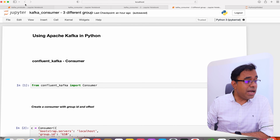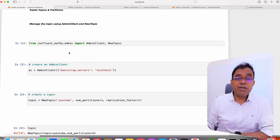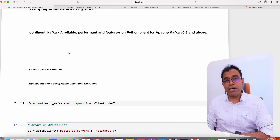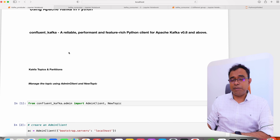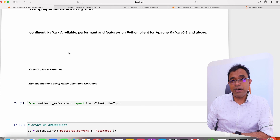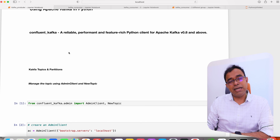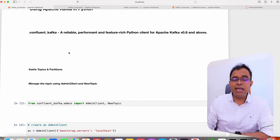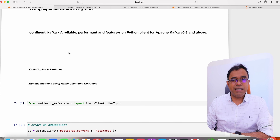So this is how you can create consumers and producers in Apache Kafka using Python, as well as manage consumer groups and Apache Kafka topics using Confluent Kafka. Thank you all for watching — we will definitely meet again. Until next time, good day, goodbye, take care!